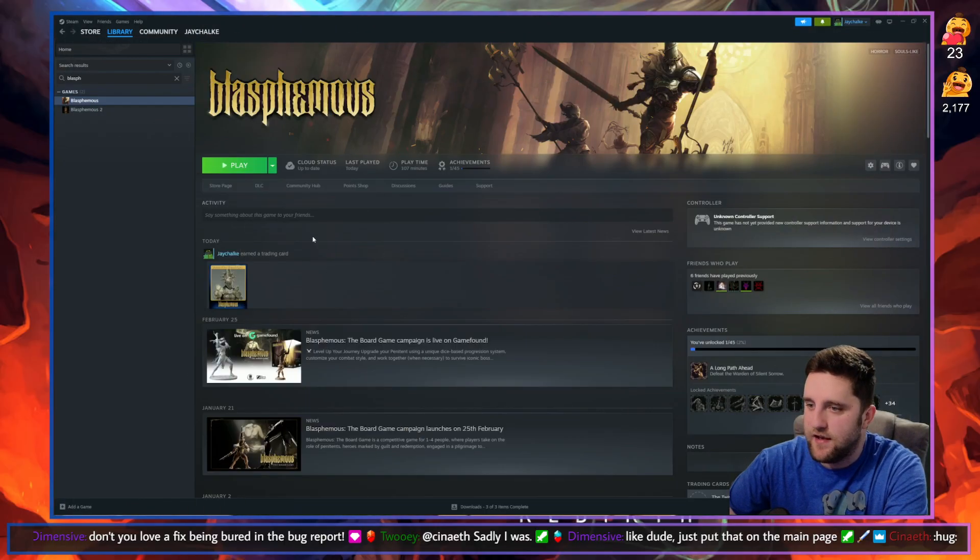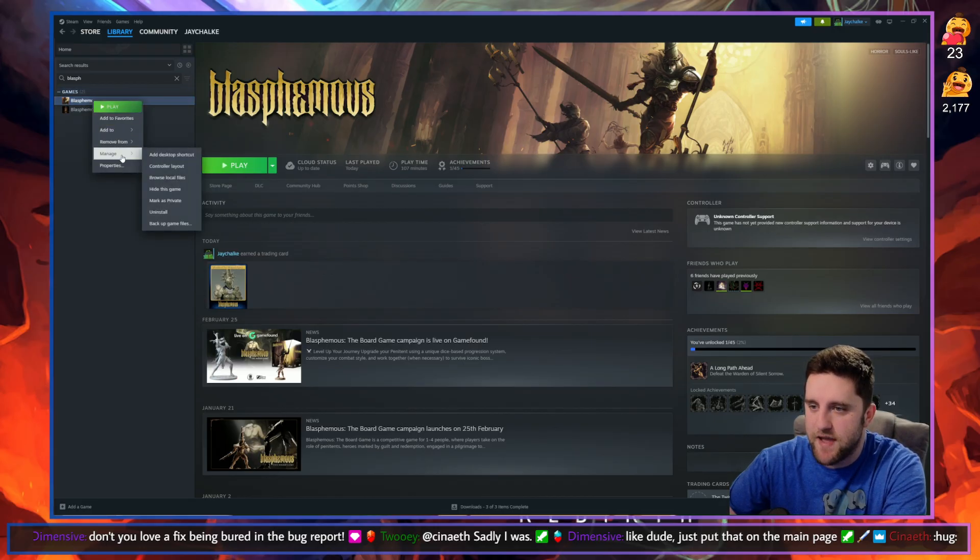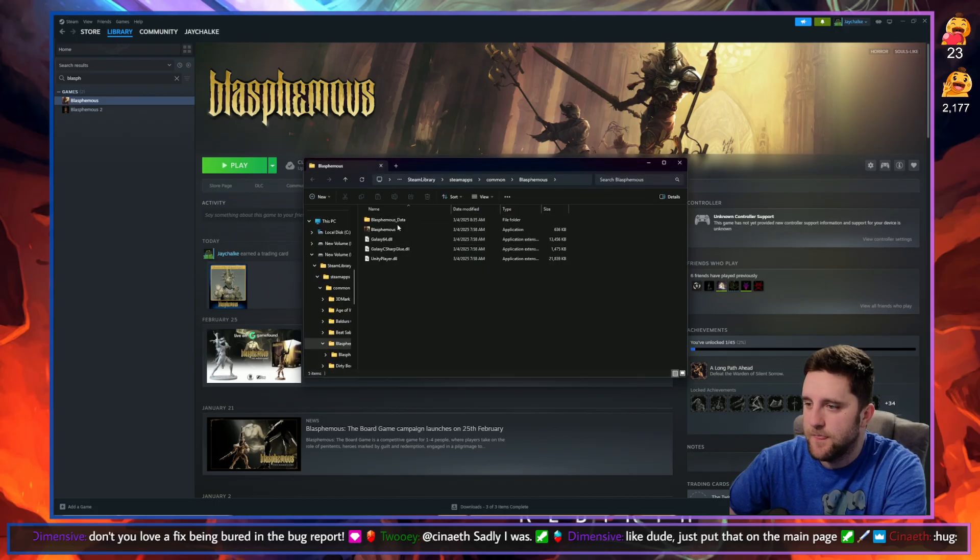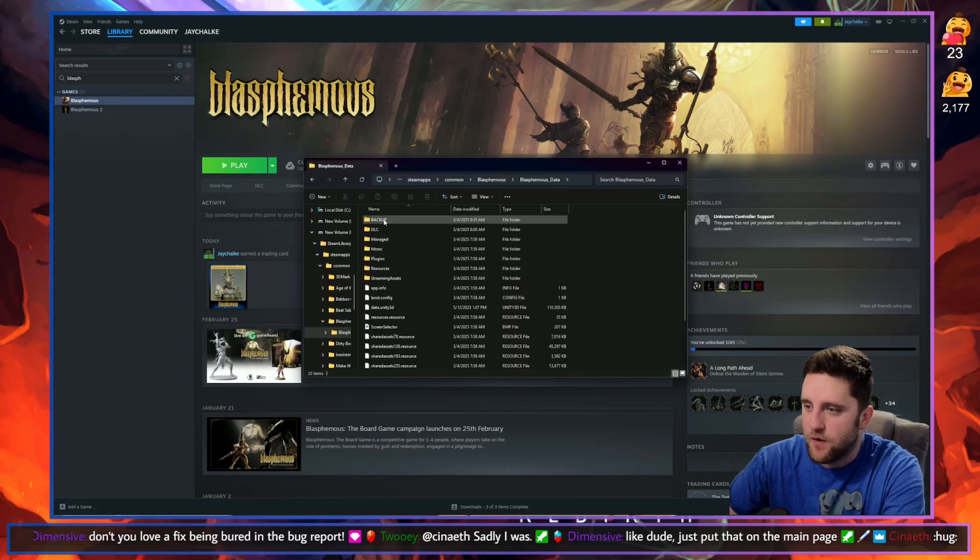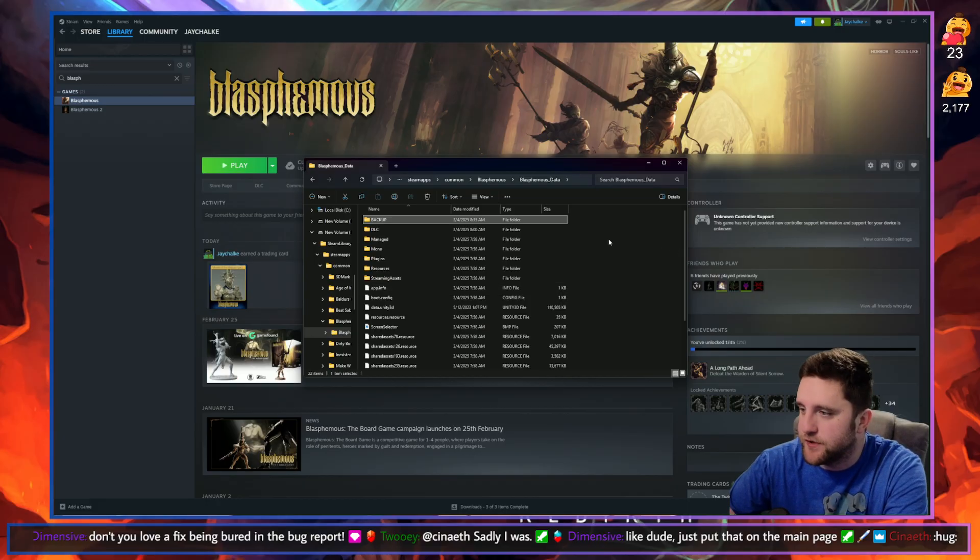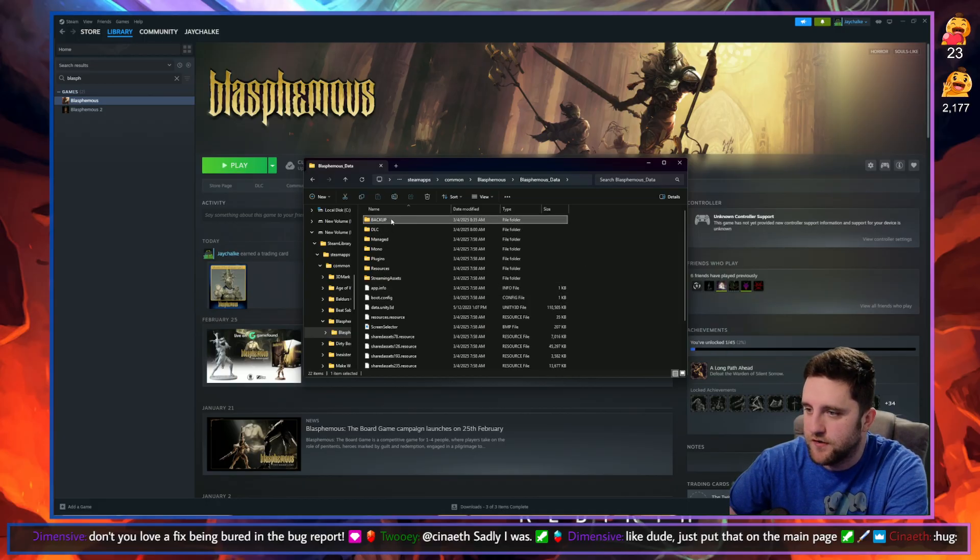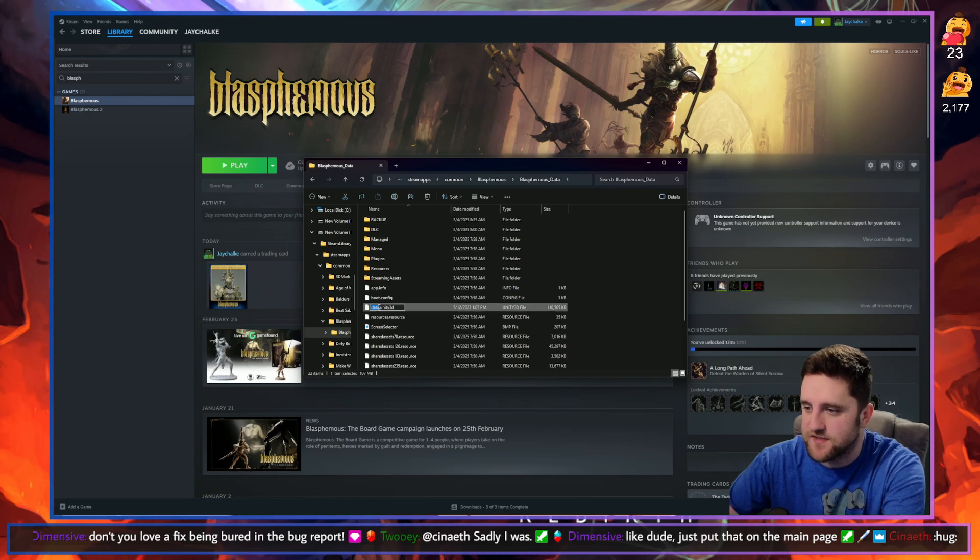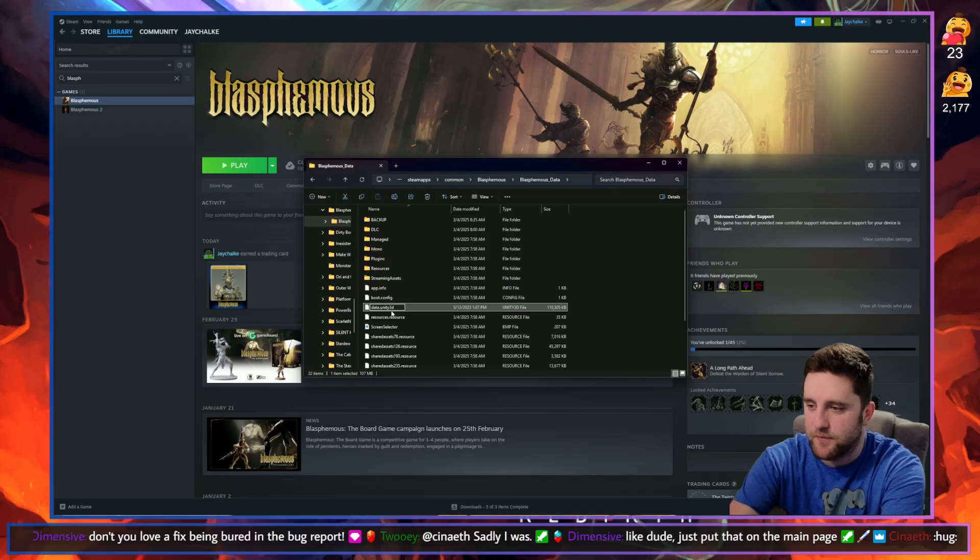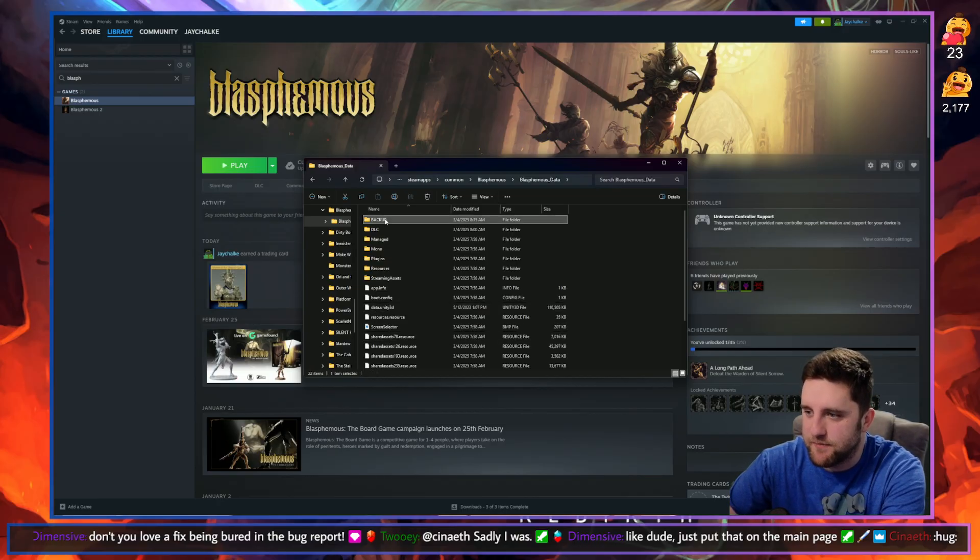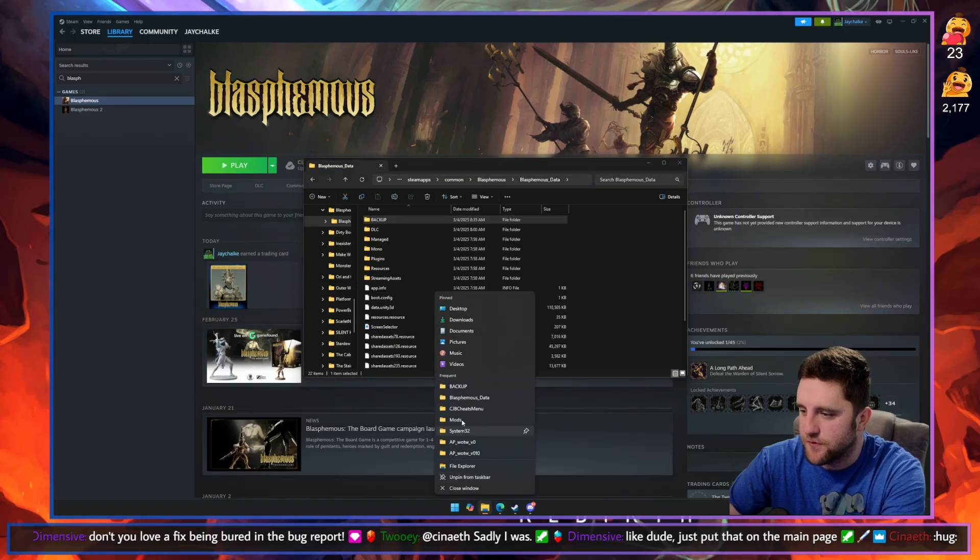And then once it's downloaded, you're going to go to Steam again. You're going to right-click on Blasphemous, you're going to go to Manage, Browse Local Files. Open up the Blasphemous Data folder. I recommend creating a backup folder. You can right-click, New Folder, Backup Folder. Find the data.unity3d file. You can rename it to something like data and then backup in all caps, and then you can drag it into the backup folder. And then you're going to open up your downloads folder.